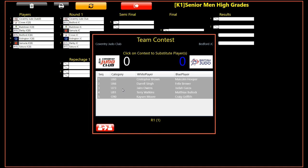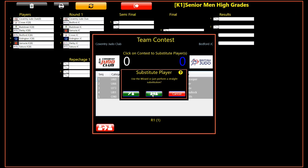Next we need to select the contest sequence where we want to replace the player. We are now presented with a dialogue to select whether we wish to use the wizard to perform the player replacements, or whether we just want to perform a straight substitution, manually selecting which substitute will replace the player in the selected sequence. In this instance we shall choose the wizard. We will look at the straight substitution method later.